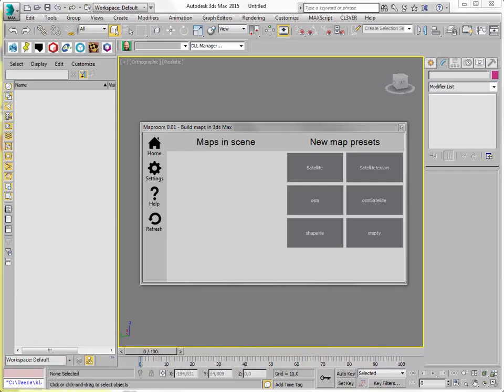MapRoom is very well suited to make visualizations of the entire world, or the globe. You don't need to use a flat map, but you can actually use a globe for that.